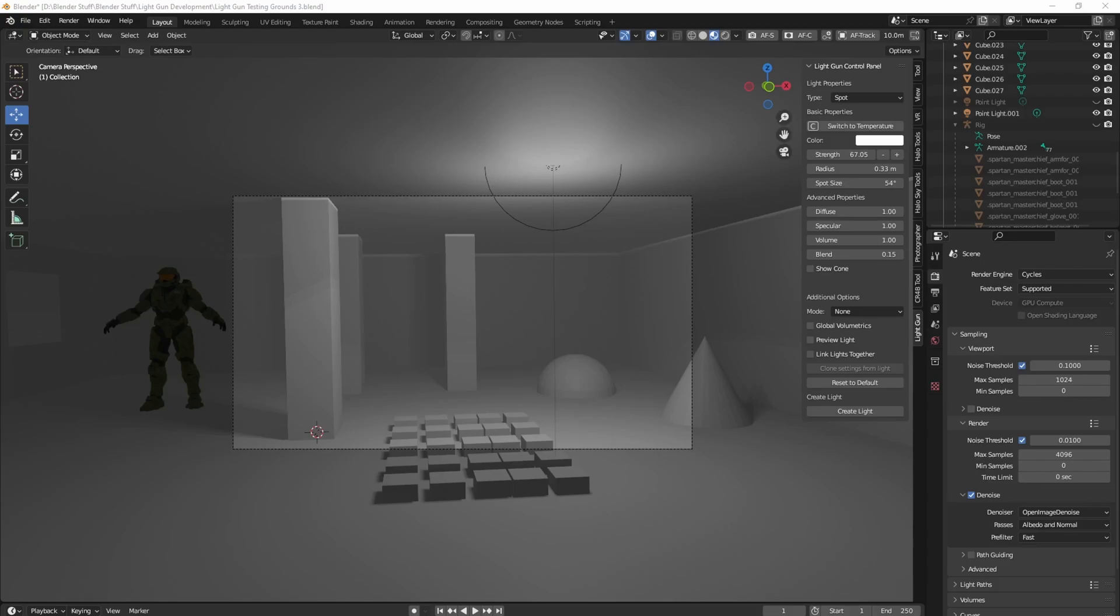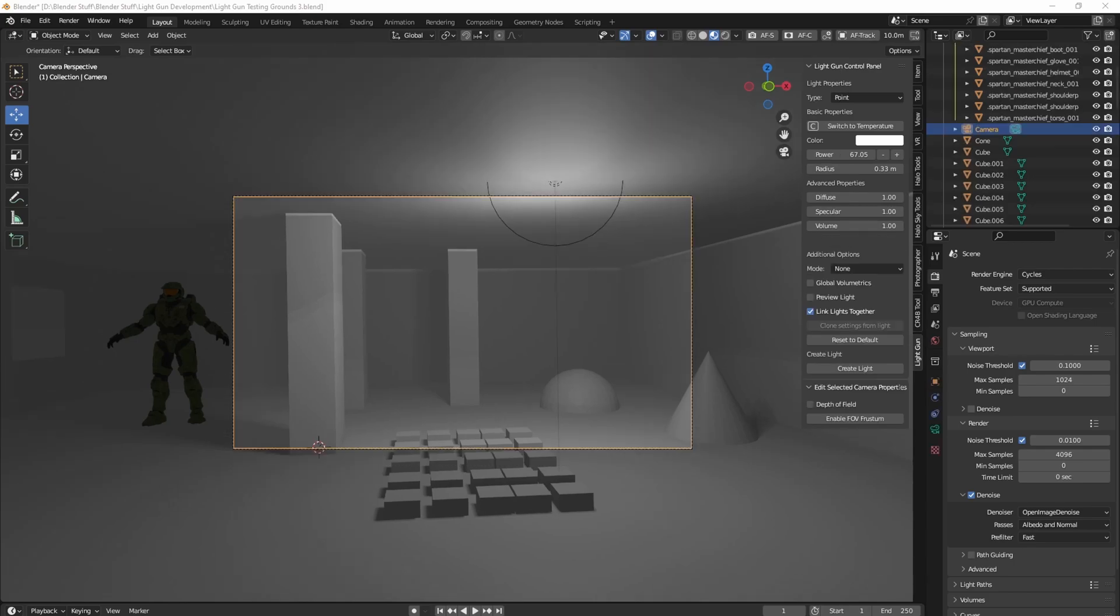Hey everyone, I wanted to make a quick video going over the features of Blender Light Gun and how it can be used and how it could be helpful for setting up lights in big scenes. Blender Light Gun has some pretty main features, one of which is the different modes that it can create lights from.